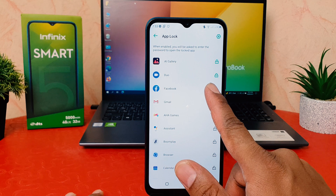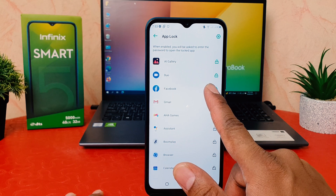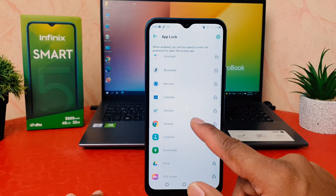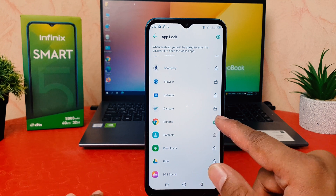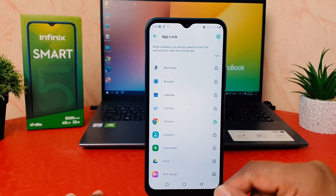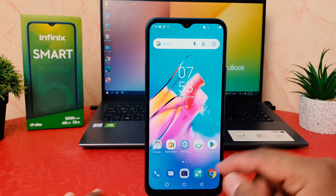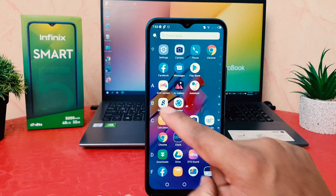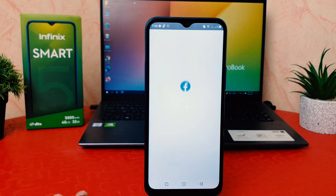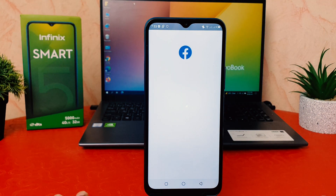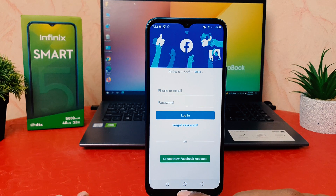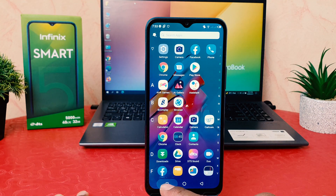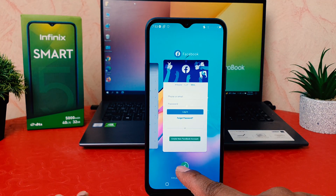Now you can see the apps I had locked. If we decide to unblock some apps — for example, I would like to unblock Facebook, and also unlock Chrome. Now if I go back and open Facebook, this time it's going to open without a block. This way you can easily add or remove apps from app lock in your Infinix Smart 5.